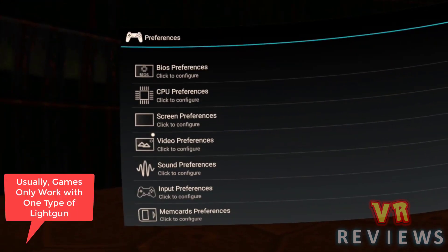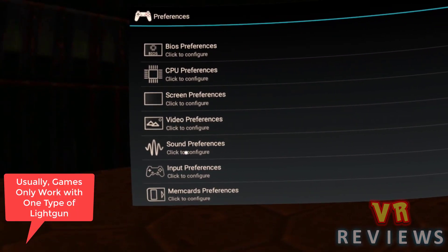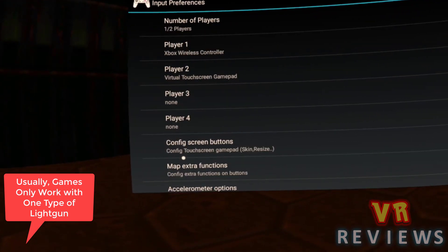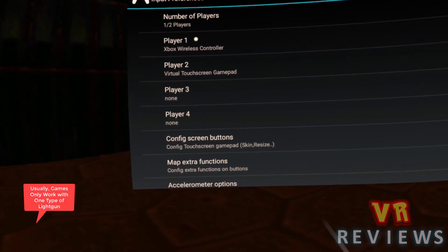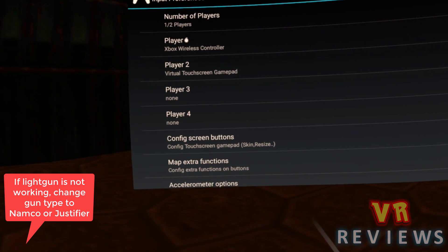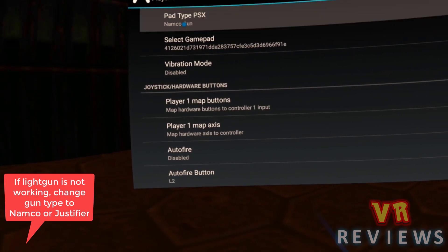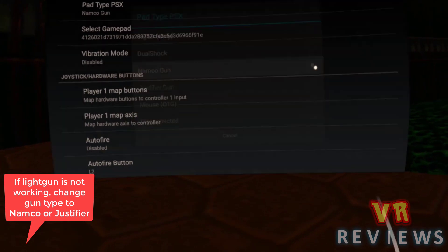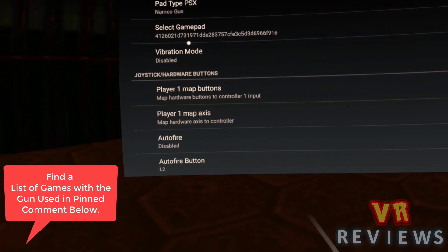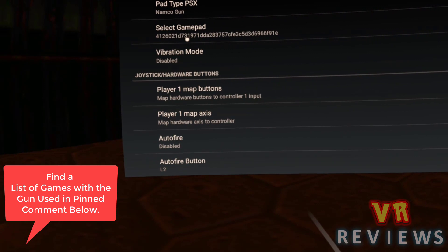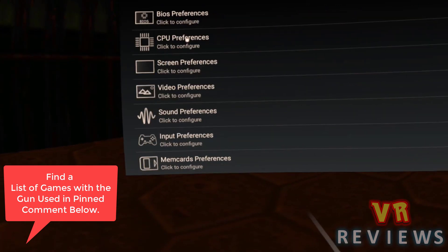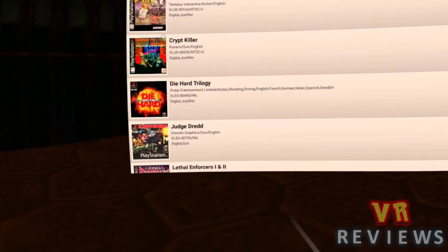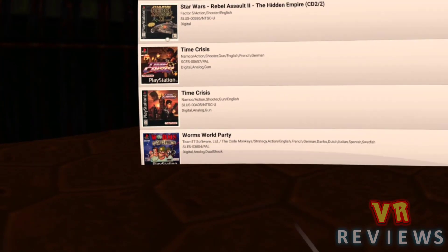Now I'll go into preferences. I'll go into input preferences, and what I want to do next is make sure I have a light gun selected. Now, we have a choice of two light guns, the Namco and the Justifier gun. So I'm going to set up the classic Time Crisis first, so I'm going to select the Namco gun, and then what I'm going to do is go into run game. I select Time Crisis, of course.